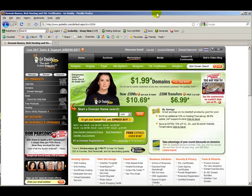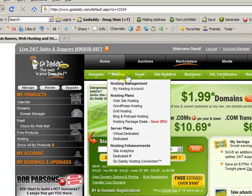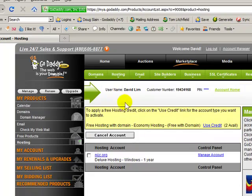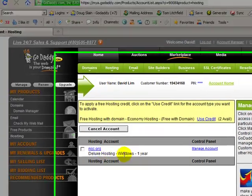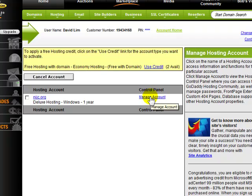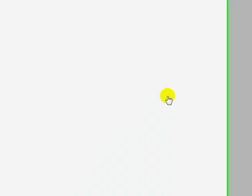So the first thing we need to do is log in to our GoDaddy account, which I have already done here. And next we want to go to hosting, my hosting account. And I see our hosting account here. Now I need to just go over here to manage account. That will open up the web hosting control panel.